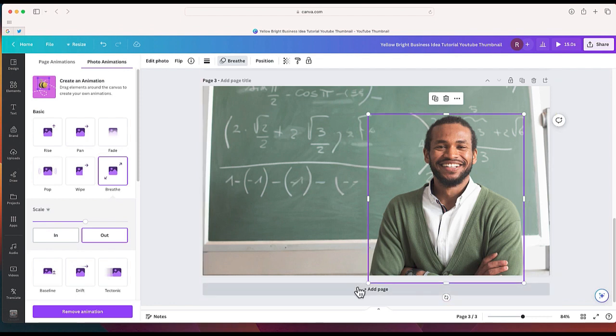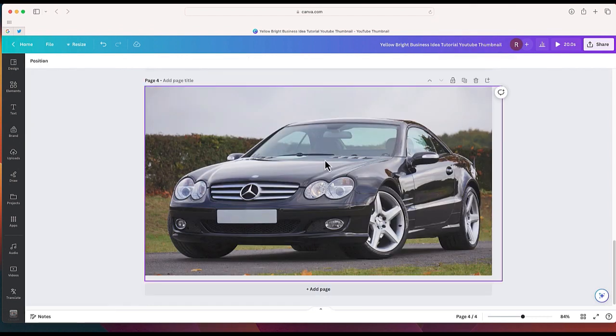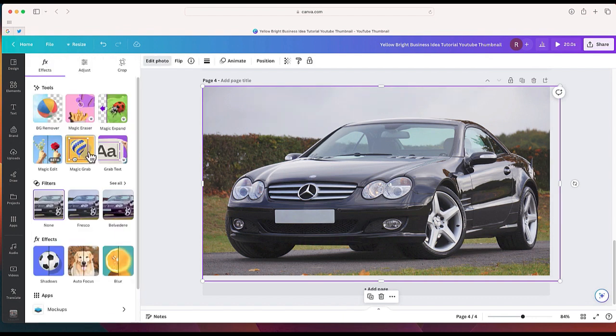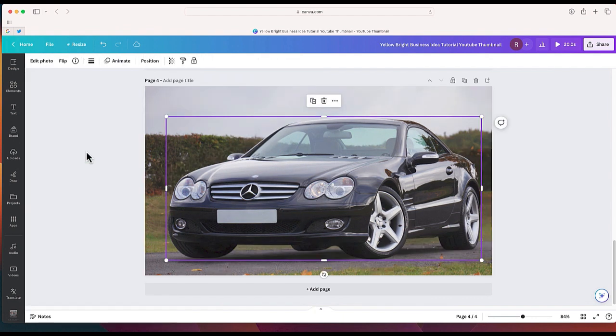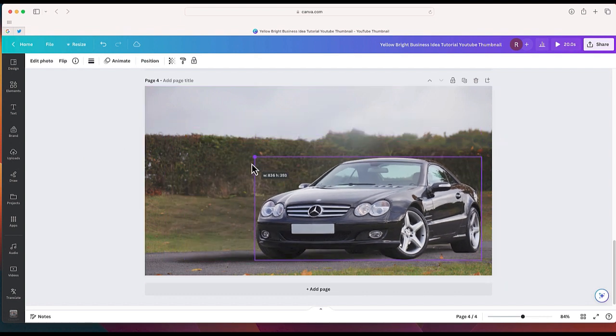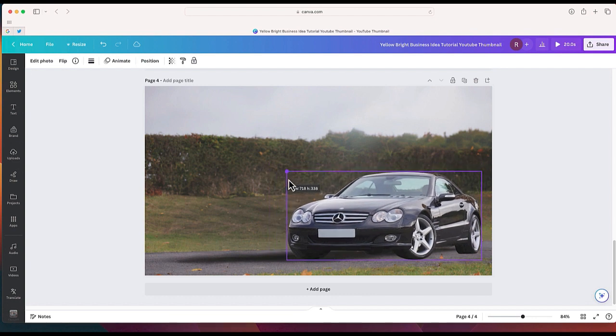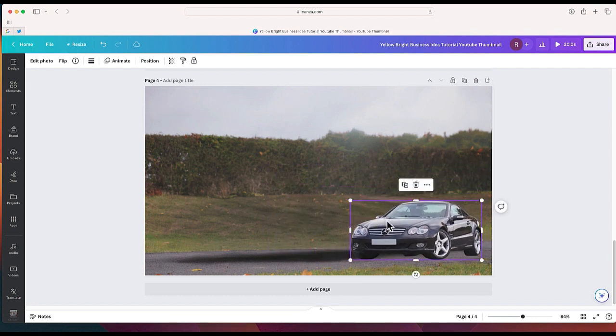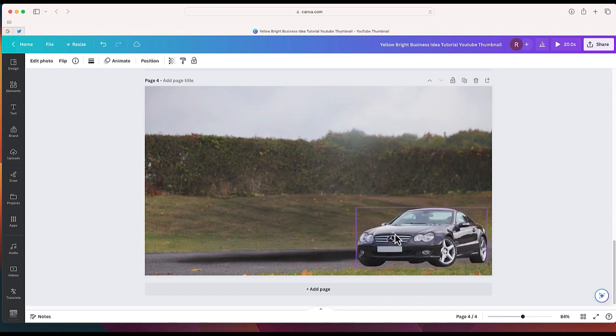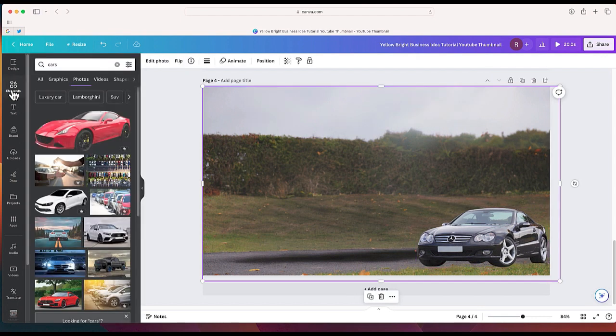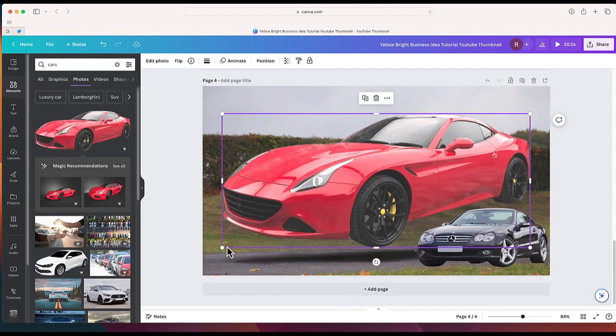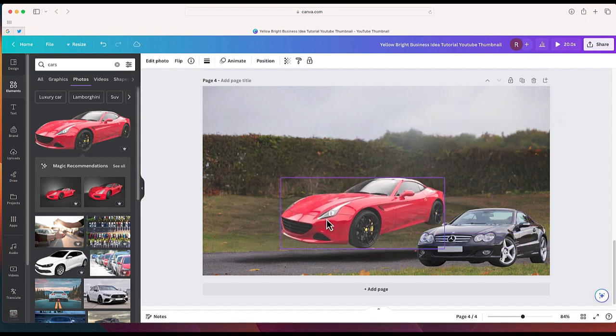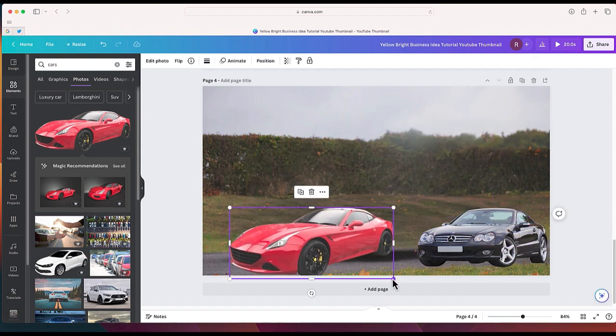So now you can kind of create an effect like that where the subject gets bigger in front of the background. This is something that would have been a little more challenging to do if we did not have this brand new Magic Grab feature. So let me show you another way that you can use Magic Grab. So I've got this next slide that has this vehicle, this Mercedes in the middle, but the car is a little bit too big. I want to make the car just a little bit smaller.